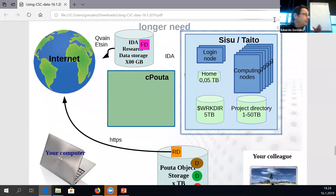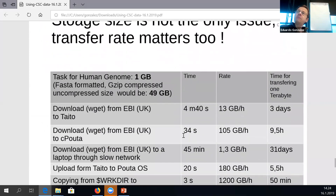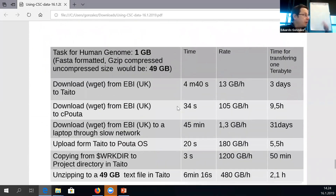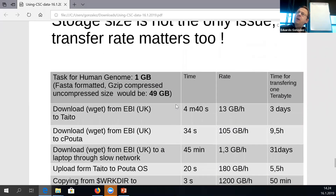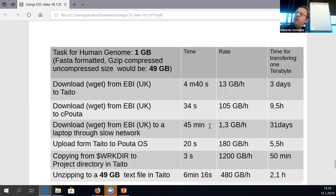CSC capacity is heavily focused on size — that's probably one reason we don't have backup, because it takes so much space, and we want to keep space for large data sets that cannot be handled elsewhere. But size is not the only reason to use CSC. For example, if you need to frequently pull data sets from the internet, it might be faster to bring the data to a virtual machine in cPouta rather than your laptop. My own comparison: downloading a human genome of about one gigabyte from EBI to my home laptop took 55 minutes; to cPouta it was 33 seconds.